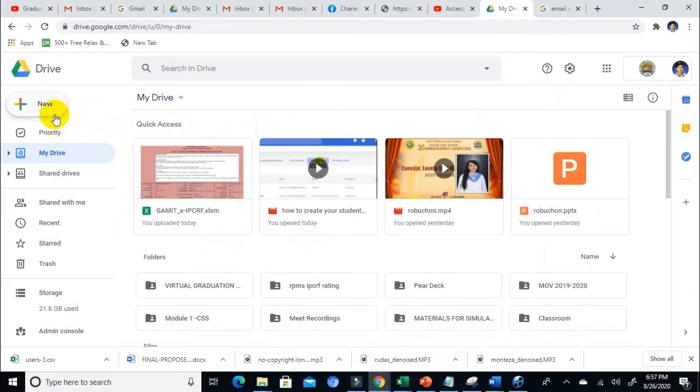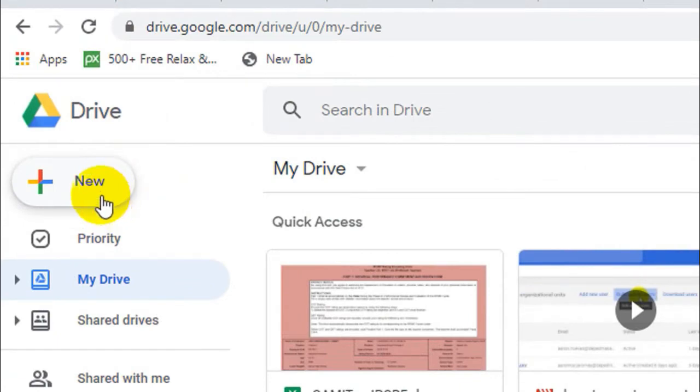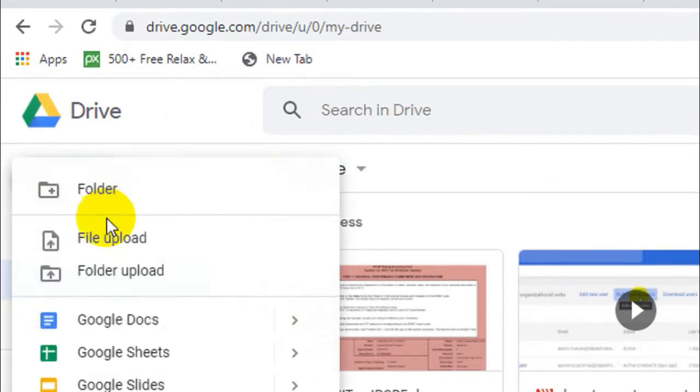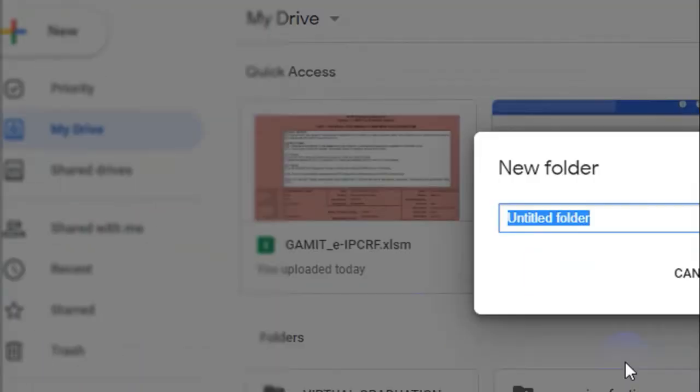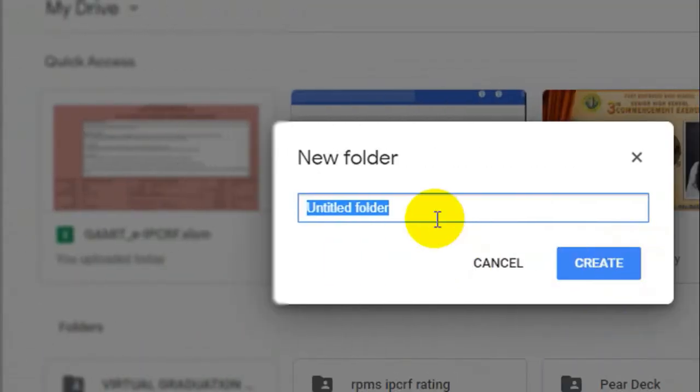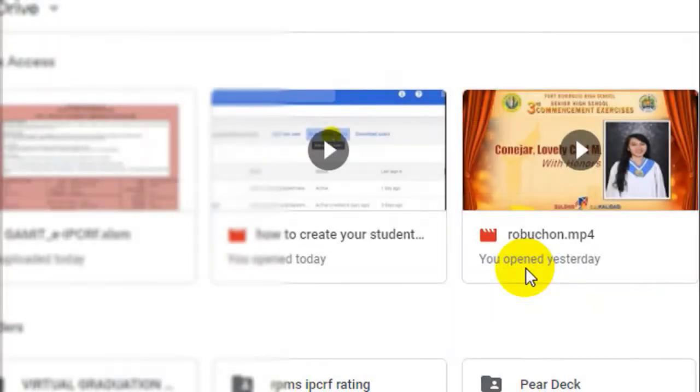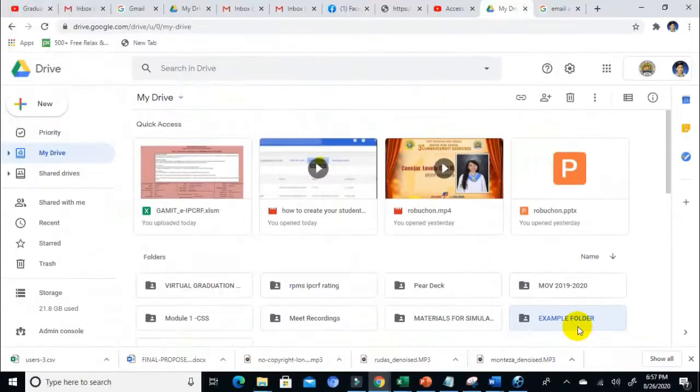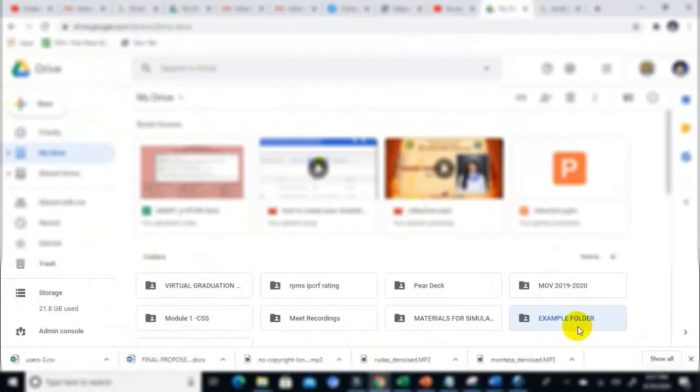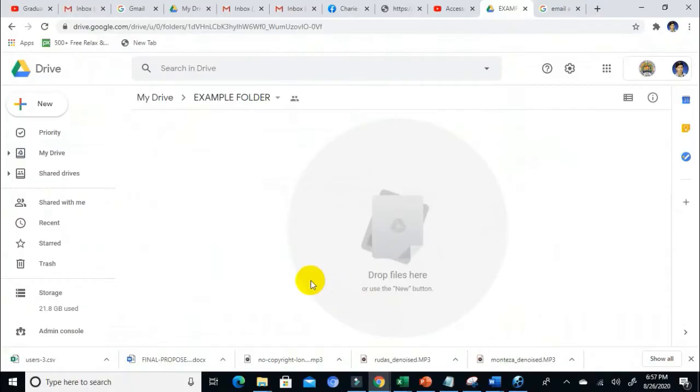For my demonstration, I'm going to create a folder for us to be more organized with our files. How do we create a folder? Just click on this icon, the New, and then Create Folder. You can rename the folder. Let's rename it 'Example Folder' and click Create. The example folder was added to my drive. Let me open that folder.